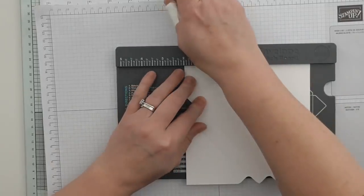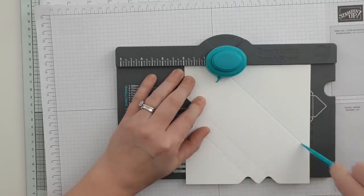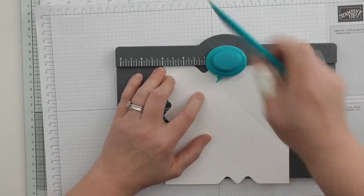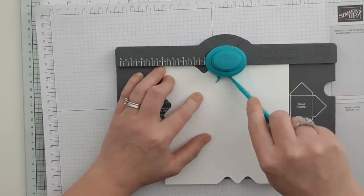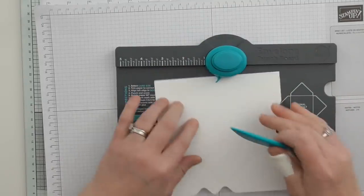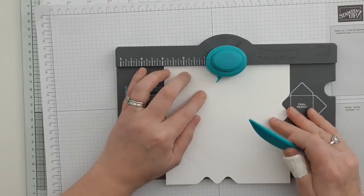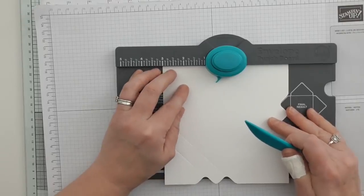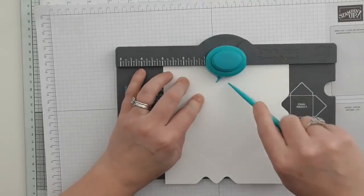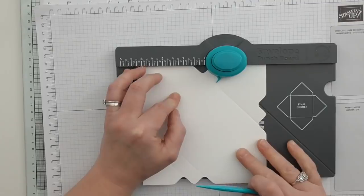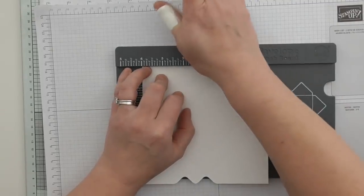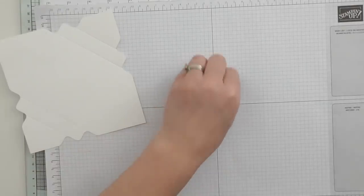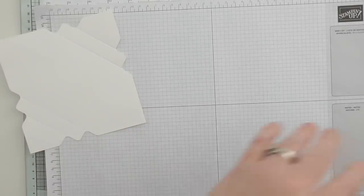Just in case you've not used an envelope punch board before - if you haven't, you need to get one. You can make all sorts of stuff, it's brilliant. I'm making myself a small box for some small note cards. I'm not going to make them all, I'll just make one to show you.